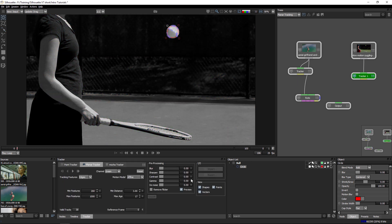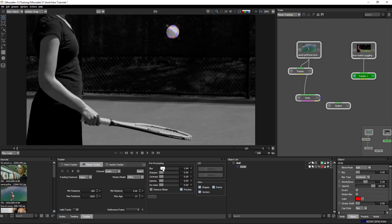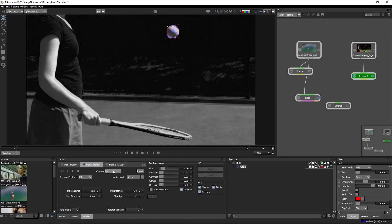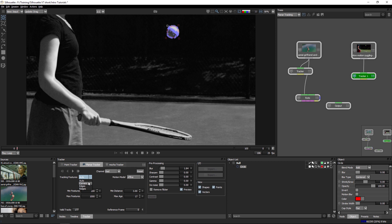And because I've used preprocessing before, it remembers my settings, so I'll just reset that. Add a bit of blur in there. Lovely. And I'll take a look through, and I'm thinking probably the red channel in this case is going to be the one that's going to give us the most contrast.